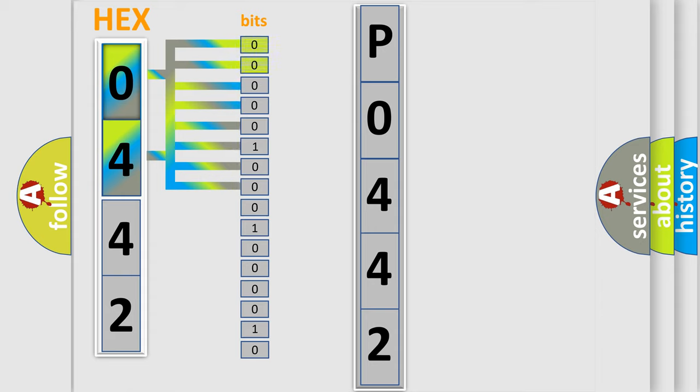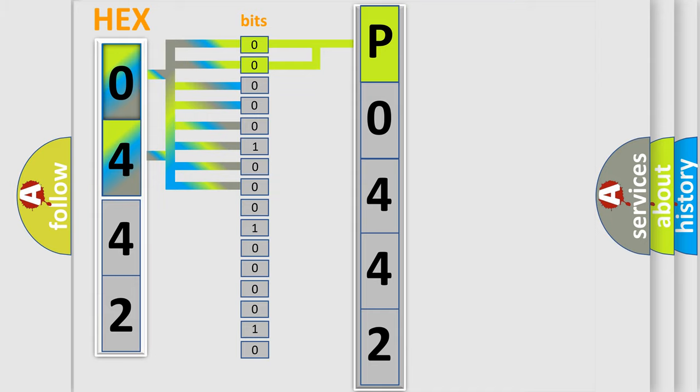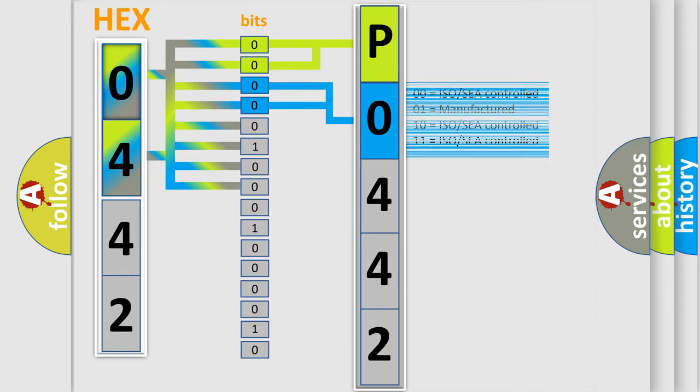By combining the first two bits, the basic character of the error code is expressed. The next two bits again determine the second character. The last bit styles of the first byte define the third character of the code.